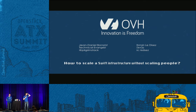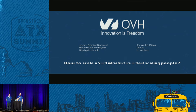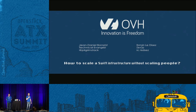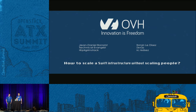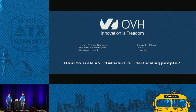Welcome everybody. We are OVH — you probably heard about us this morning during the keynote. We are a cloud provider, and we are here to share a little bit about our experience on Swift infrastructure management and what we did with the automation part. My name is Jean Daniel. I work at OVH since two years as a technical evangelist. I came with Romain, who is a developer at OVH since three years and has been working on Swift for almost three years. He is one of the two people on the Swift team at OVH, and is sometimes on the IRC channel of Swift.